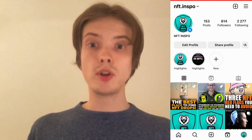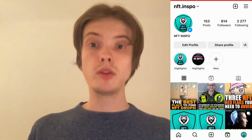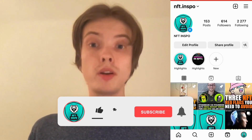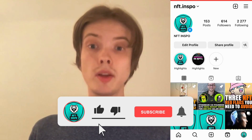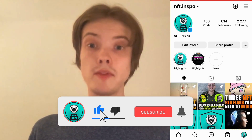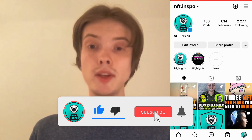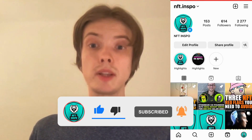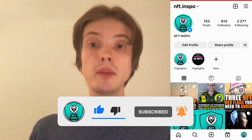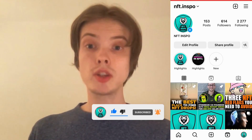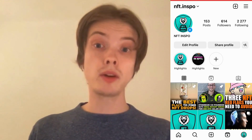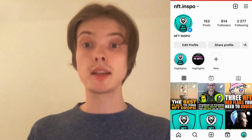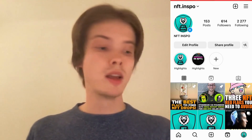Do you want to know what it means when you see a green following button on Instagram? You've come to the right video, because I'm going to explain to you exactly what this means. Make sure you watch until the very end so that you don't make any mistakes in this process.